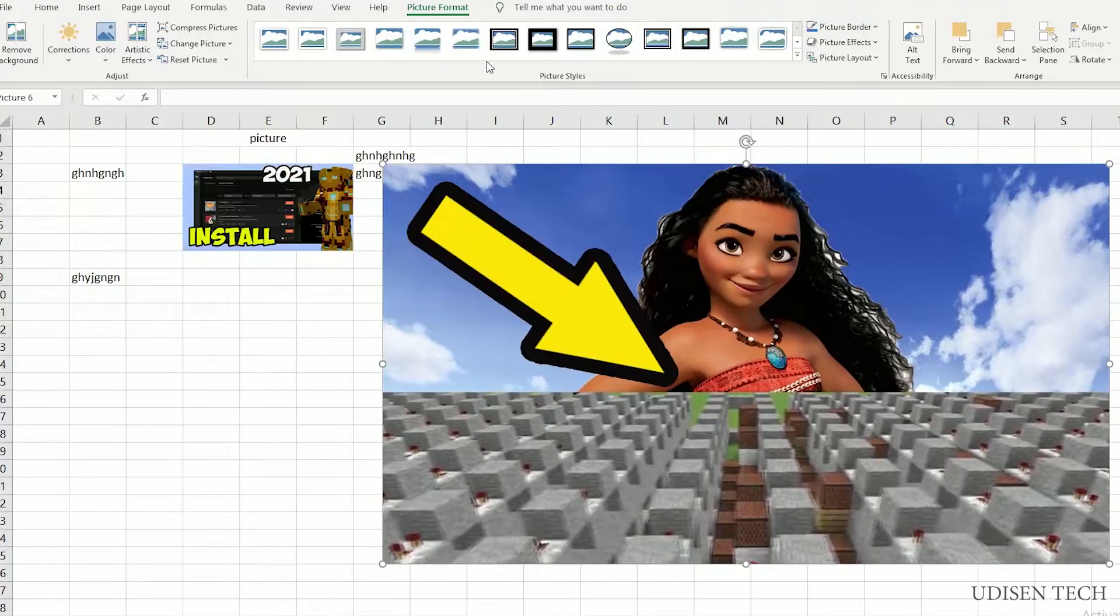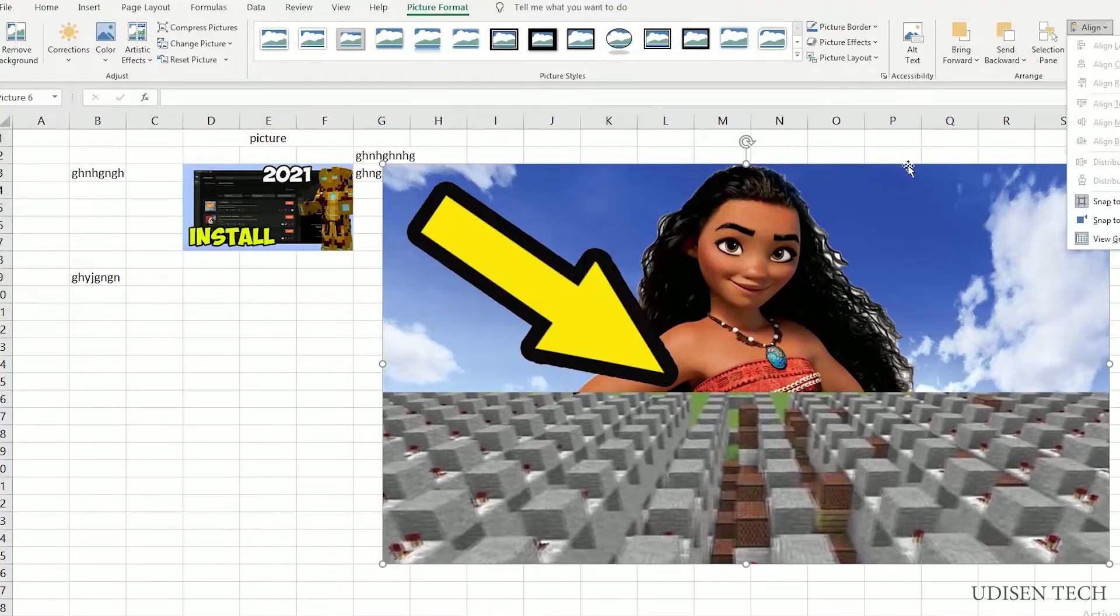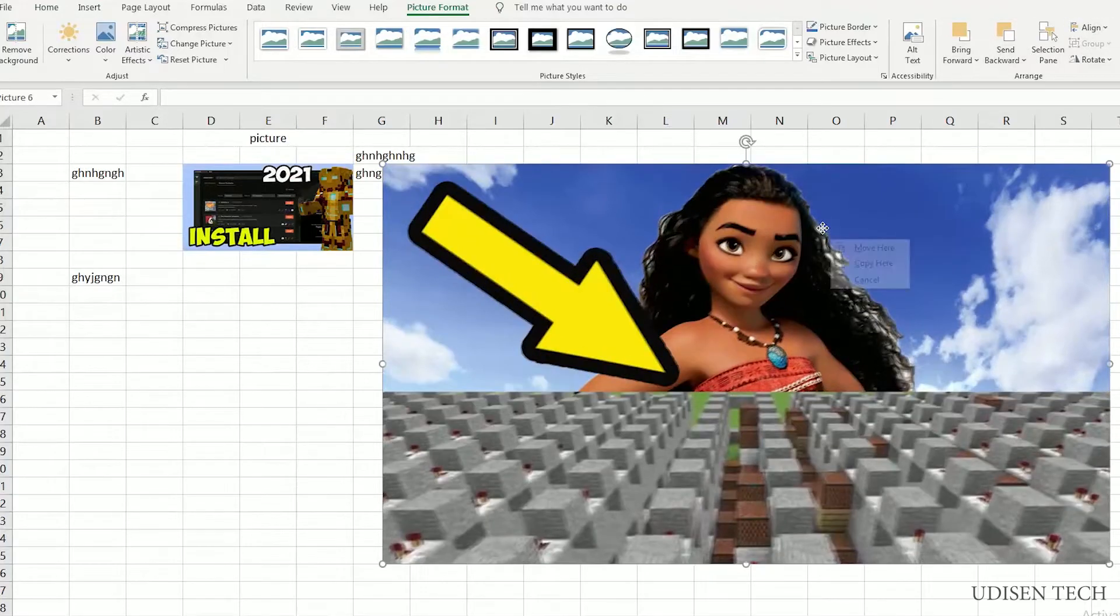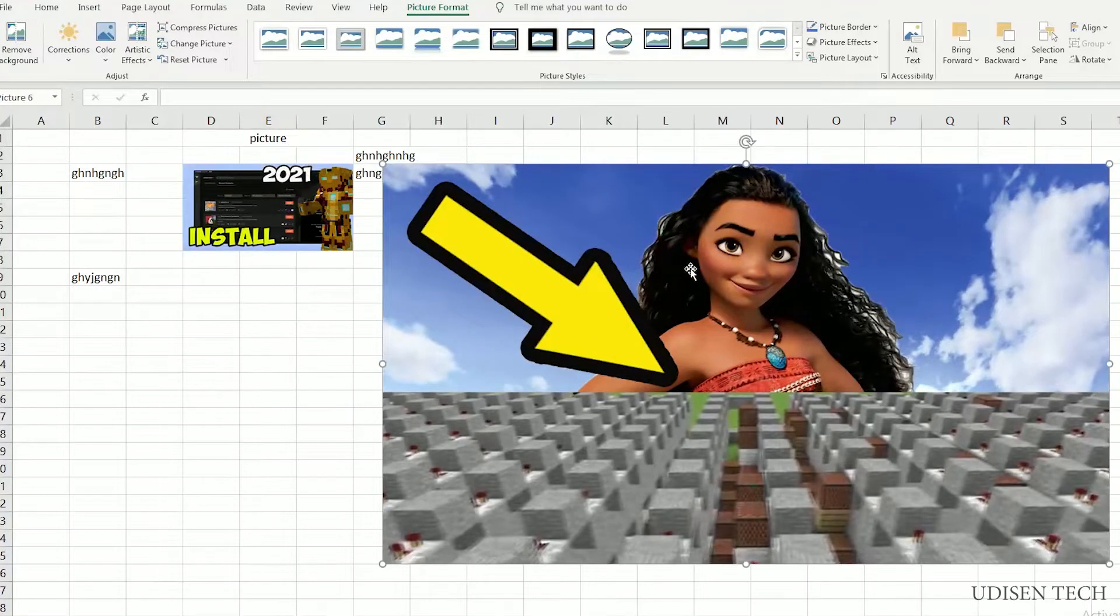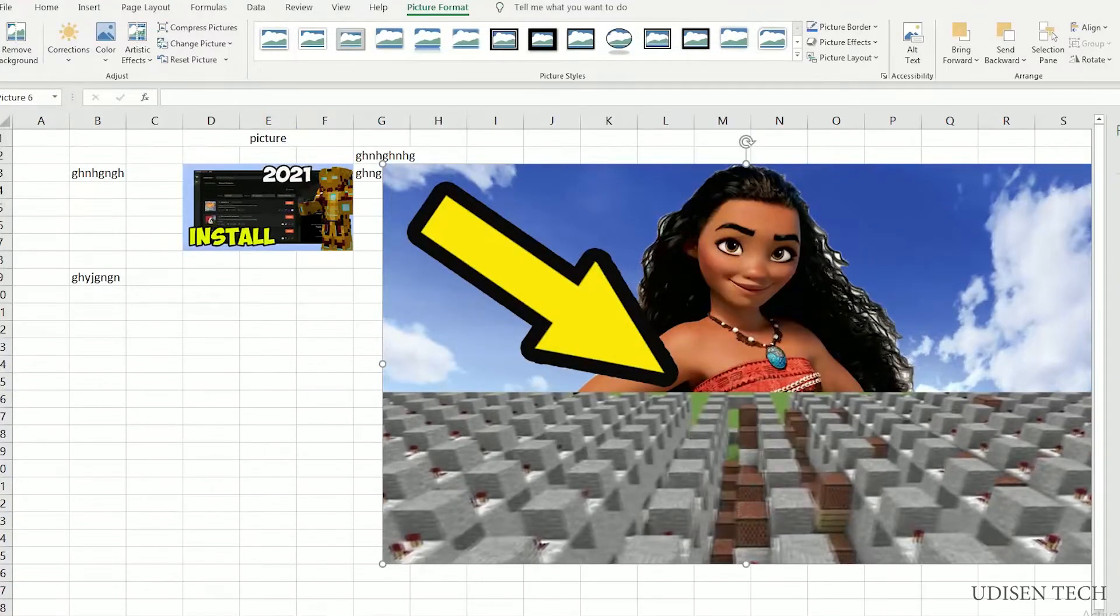Picture Format. Align. Snap to Grid. Press right mouse button. And choose option Size and Properties. Move and size with cells. Don't lock it.